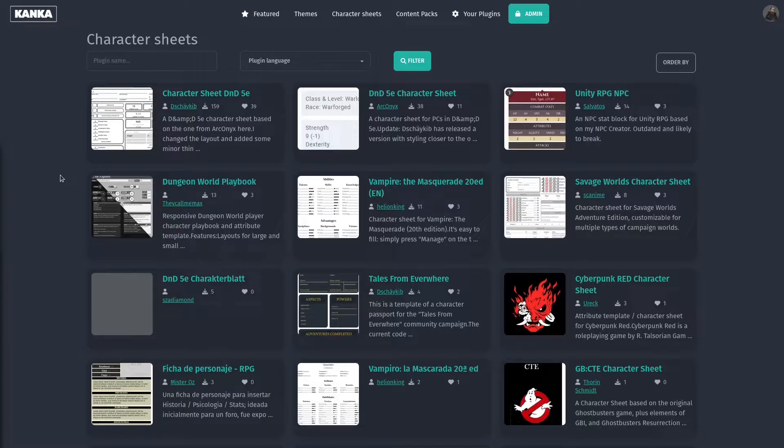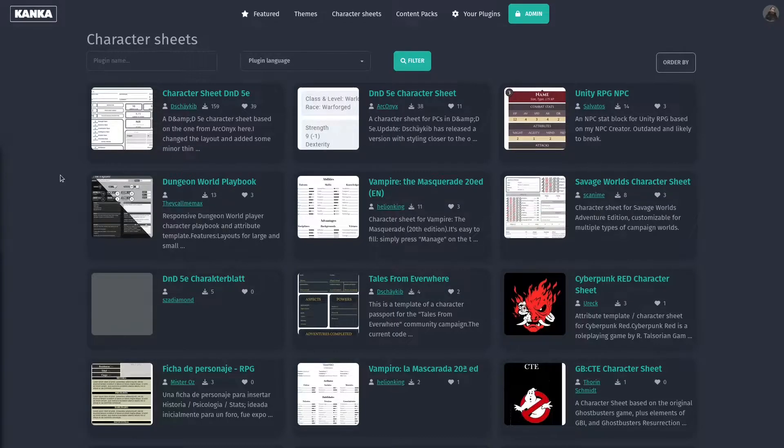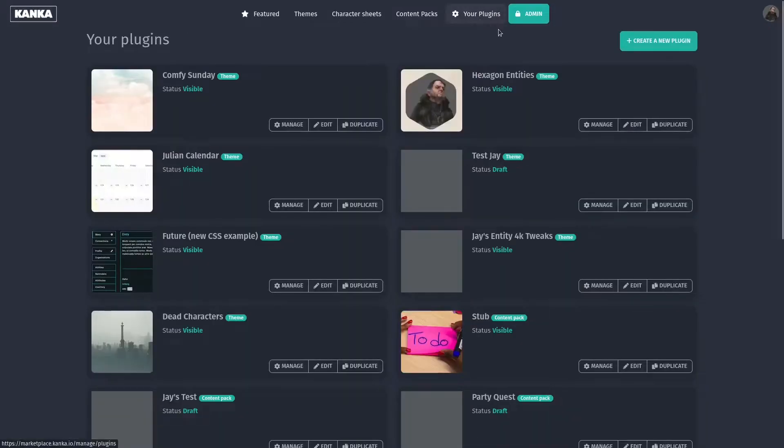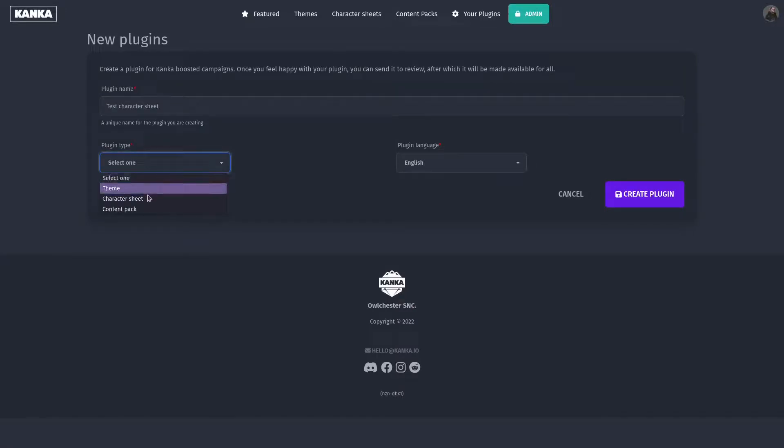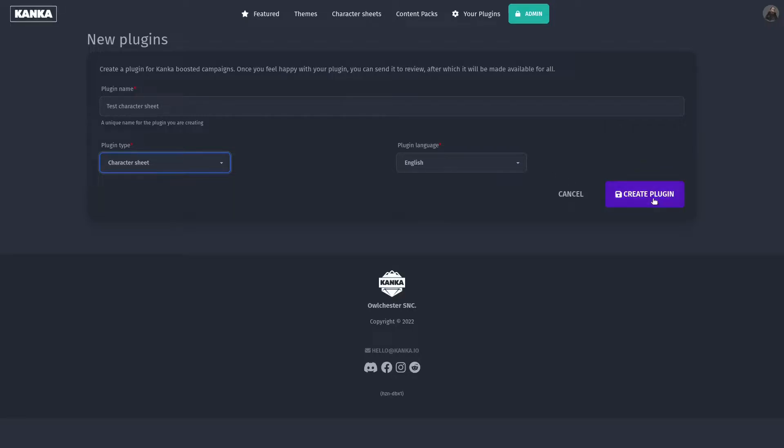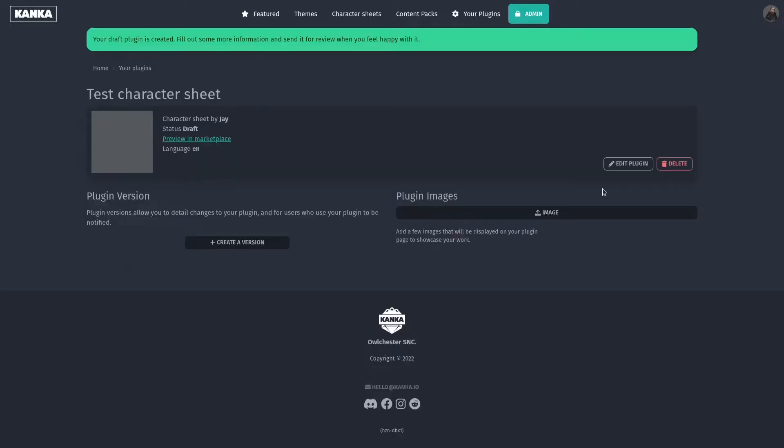First, head over to marketplace.kanker.io and log in using your normal Kanker account. In the your plugin section, you can create a new plugin. In this case, we shall give it a name, and the plugin type will select character sheet. Since character sheets aren't multilingual, the plugin language is important so that others can find a language which suits their needs. Create the plugin to start creating a character sheet.